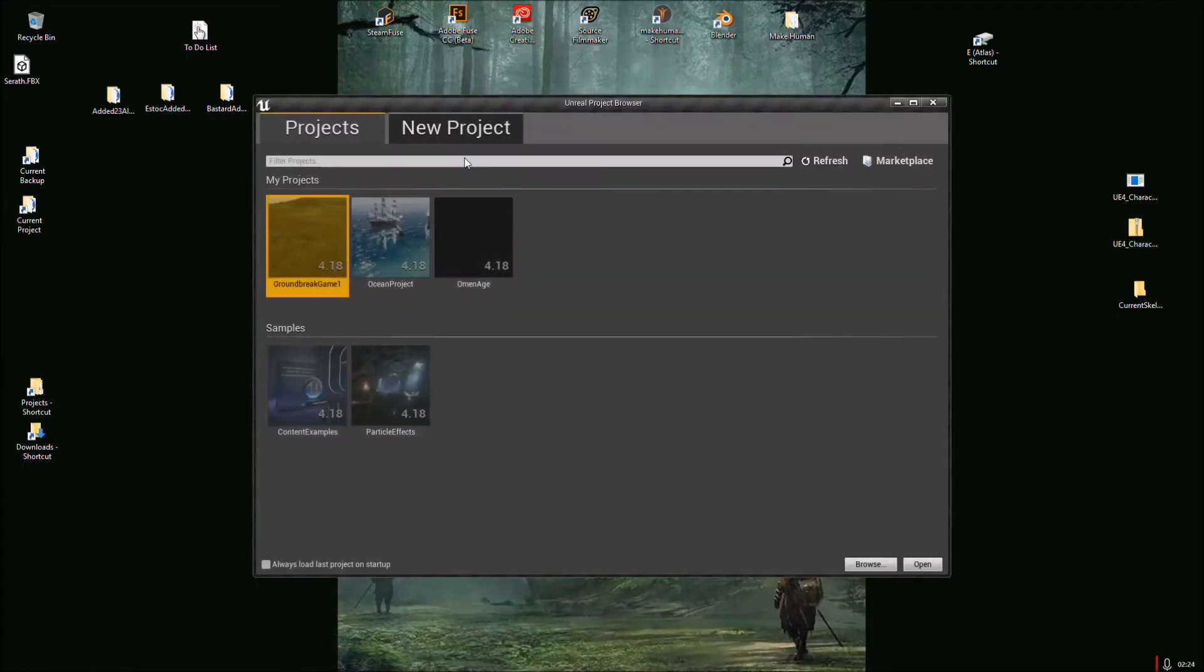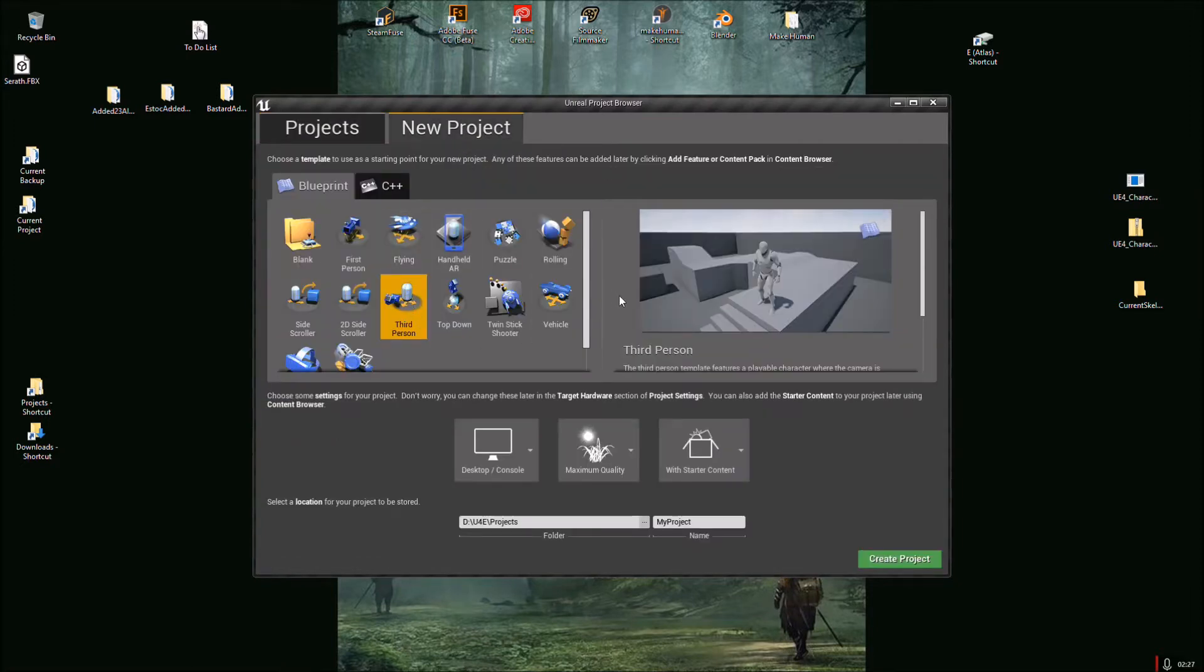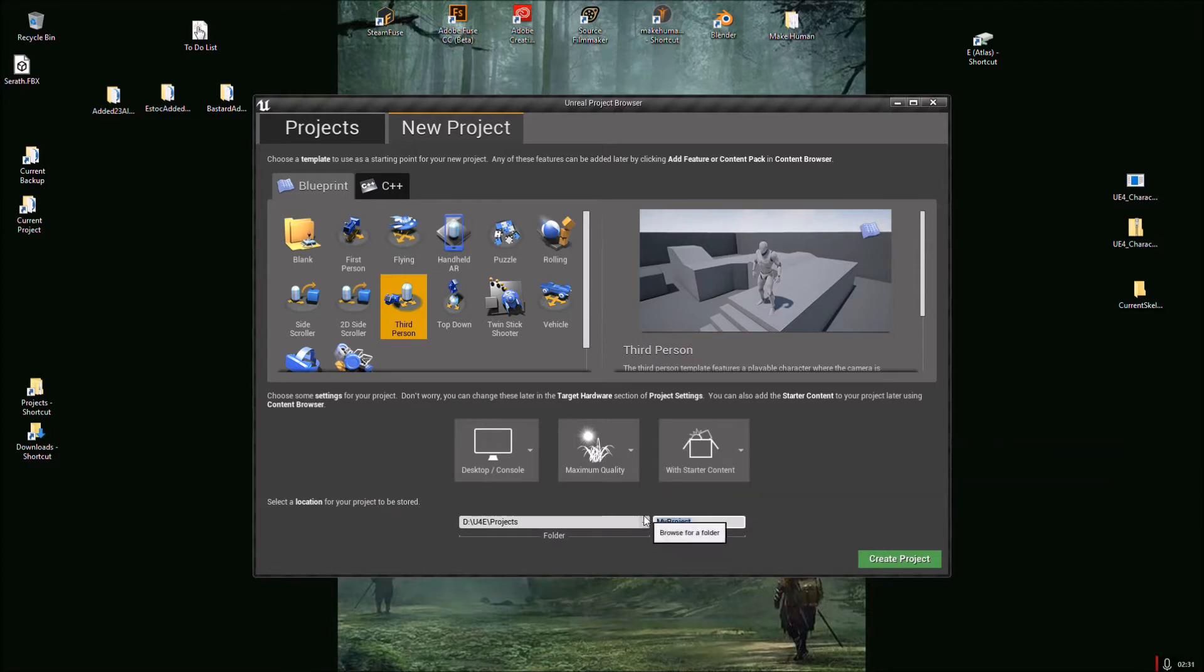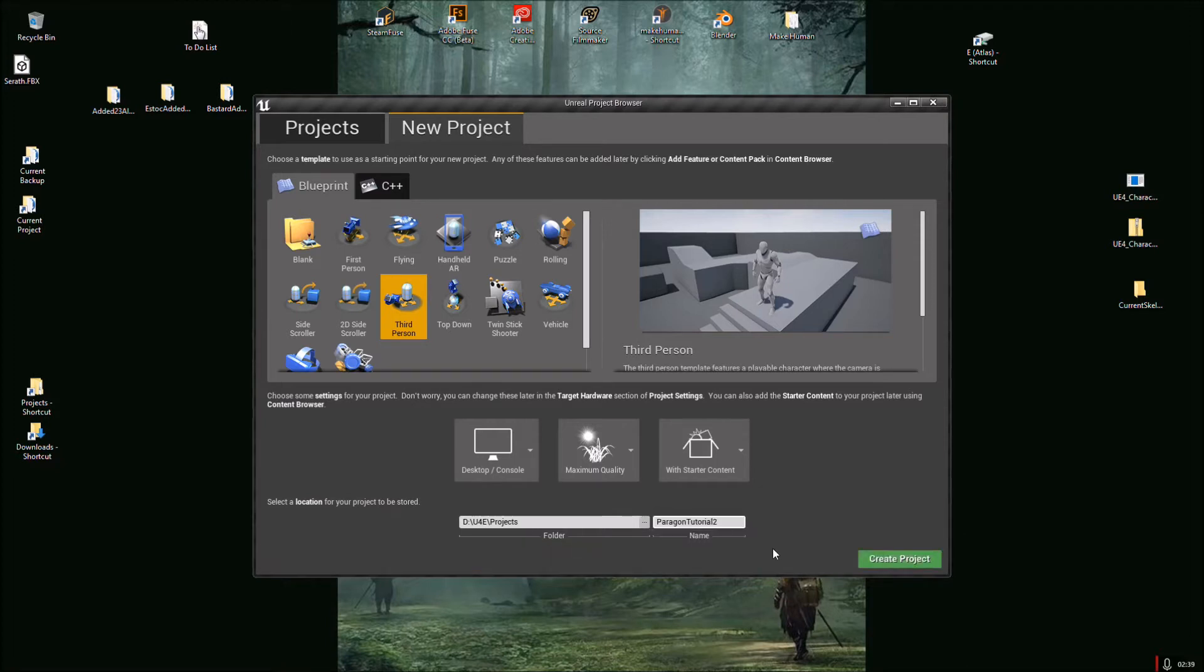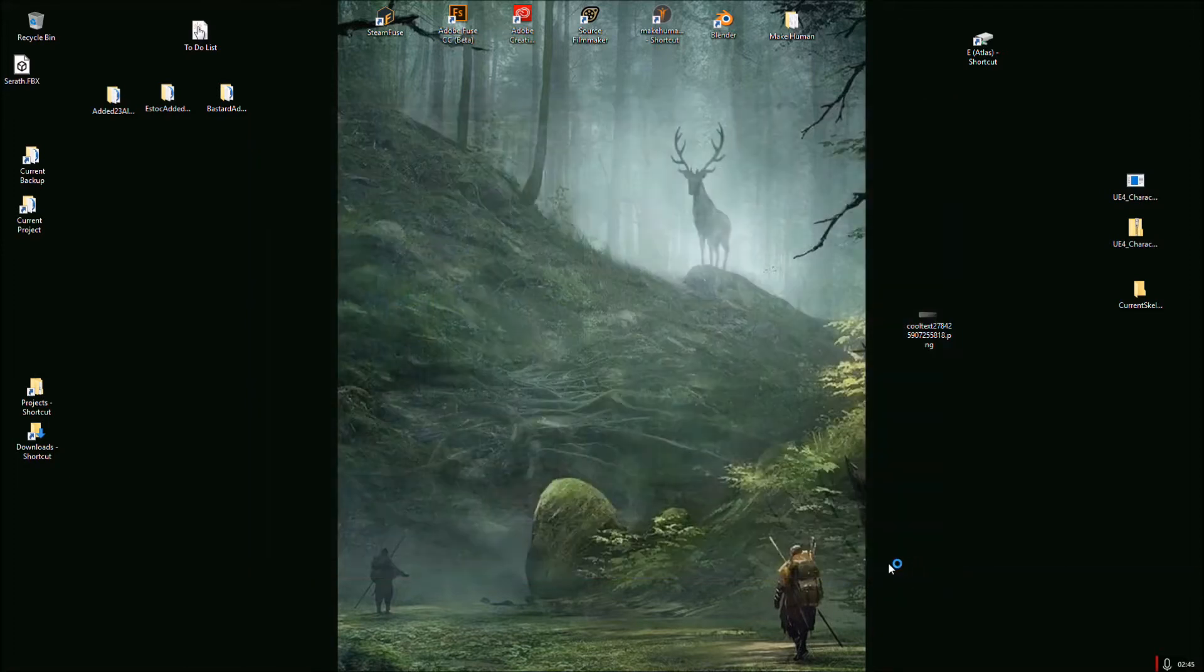Let that load. New projects. Then we're just going to pick third person template. You can leave the starter content in there if you want to. I'm just going to rename this, and then hit create project.